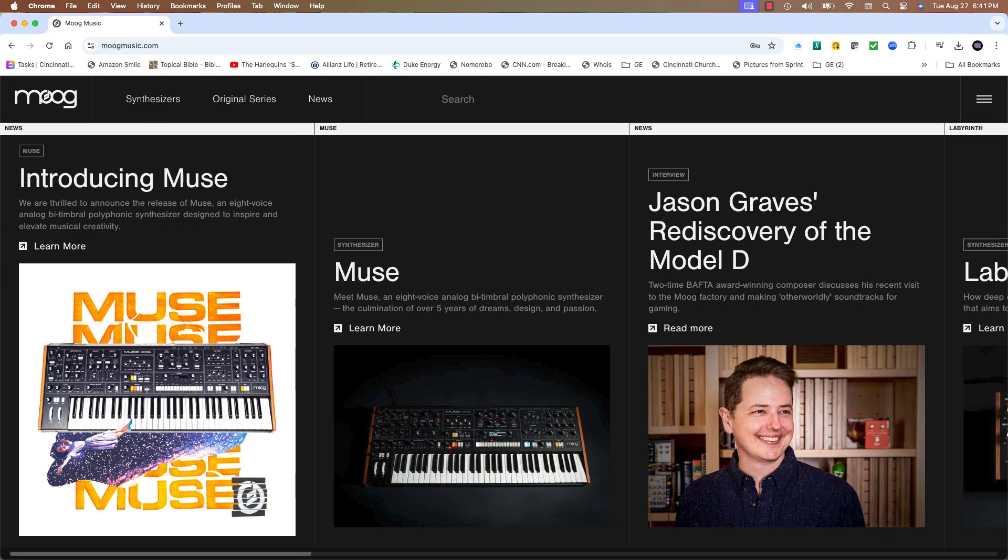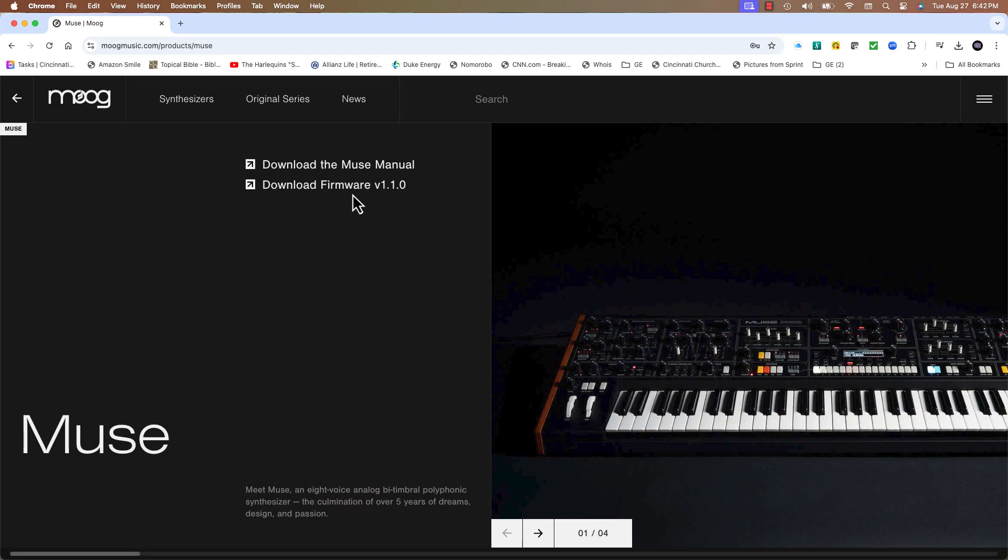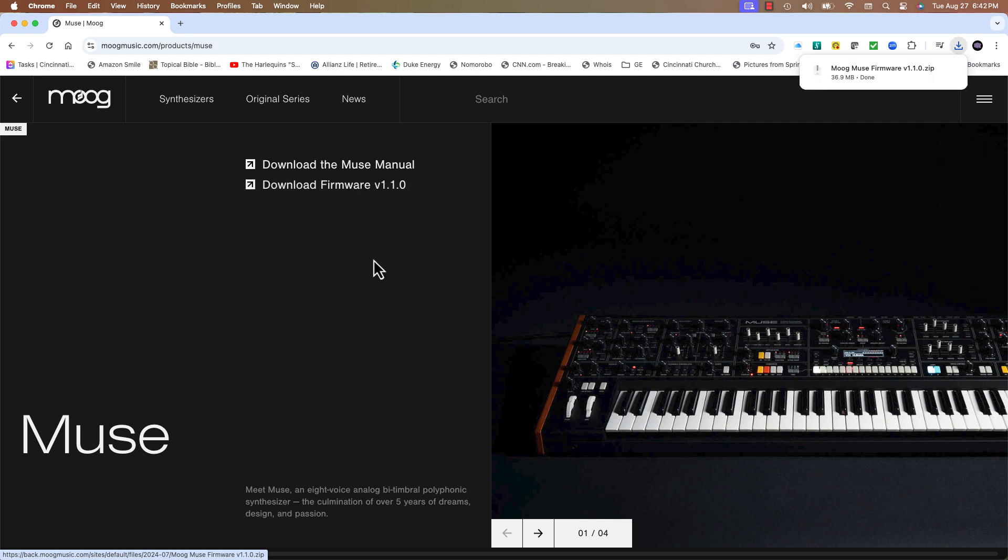We'll start by going to the Moog Music website, go to the Muse section, and find the download for firmware. The current version is 1.1.0 as we do this.